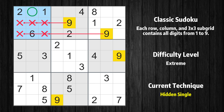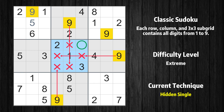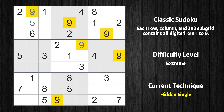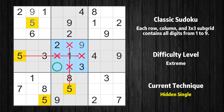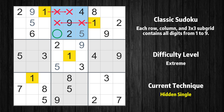Only one position left in the first box where value 9 can be placed. Only one position left in the first box where value 5 can be placed. Only one position left in the fifth box where value 9 can be placed. Only one position left in the fifth box where value 5 can be placed. Only one position left in the second box where value 5 can be placed. Only one position left in the second box where value 1 can be placed.